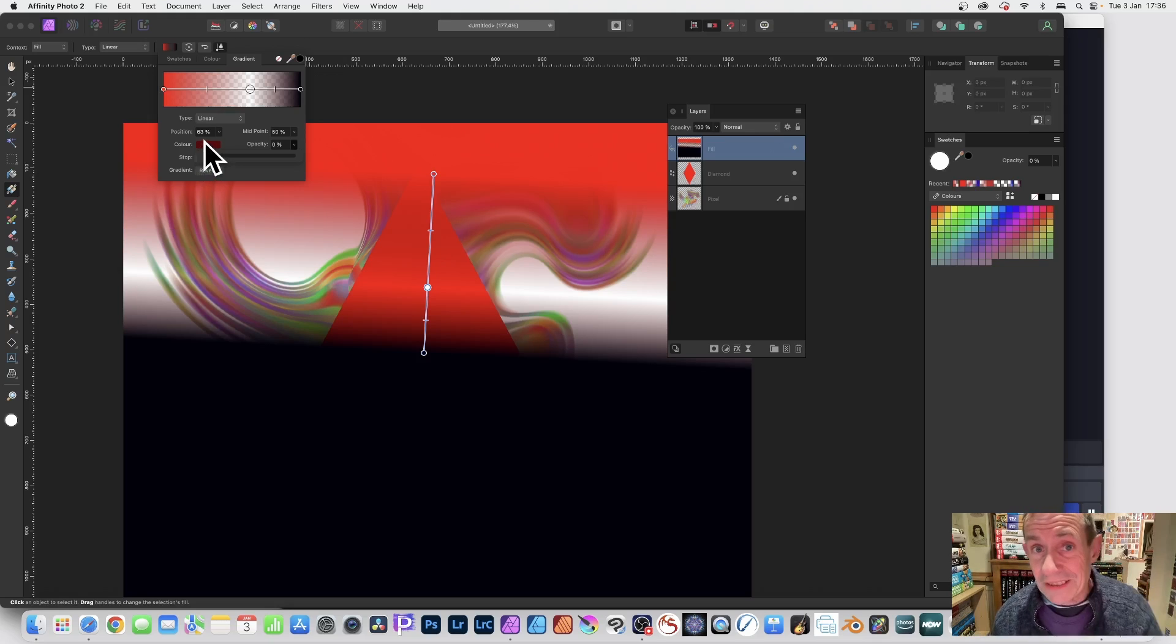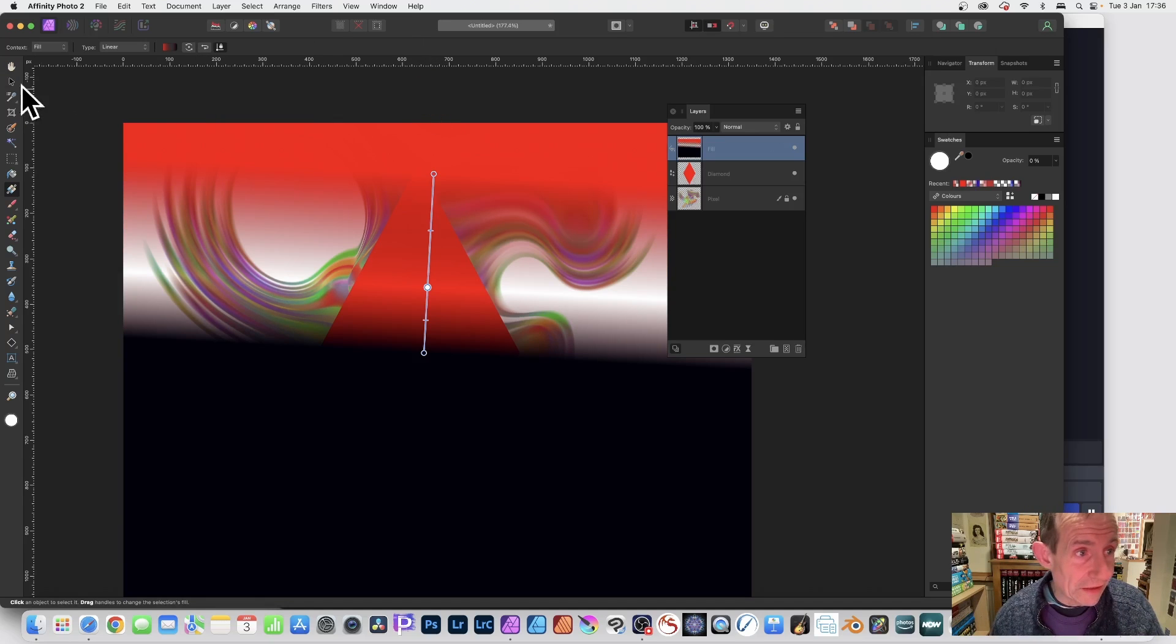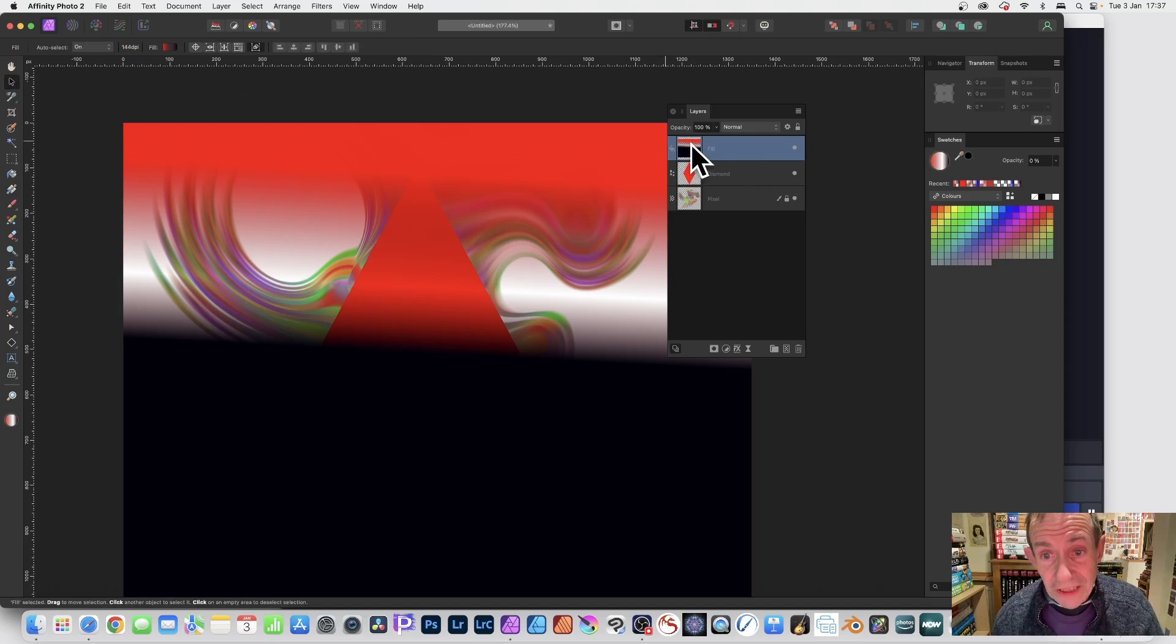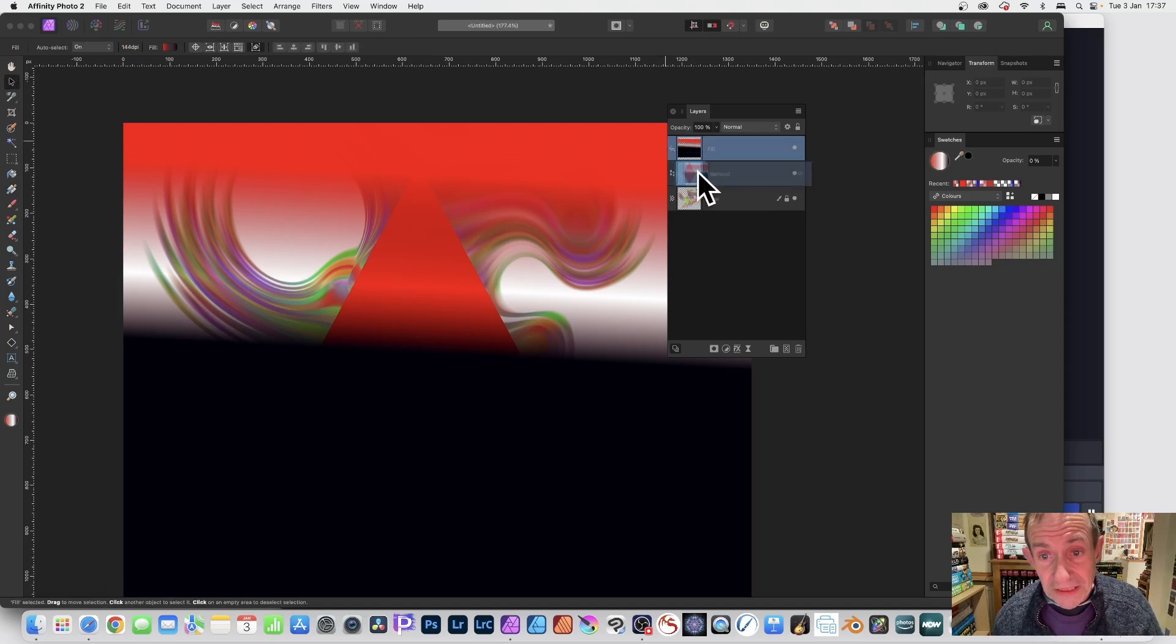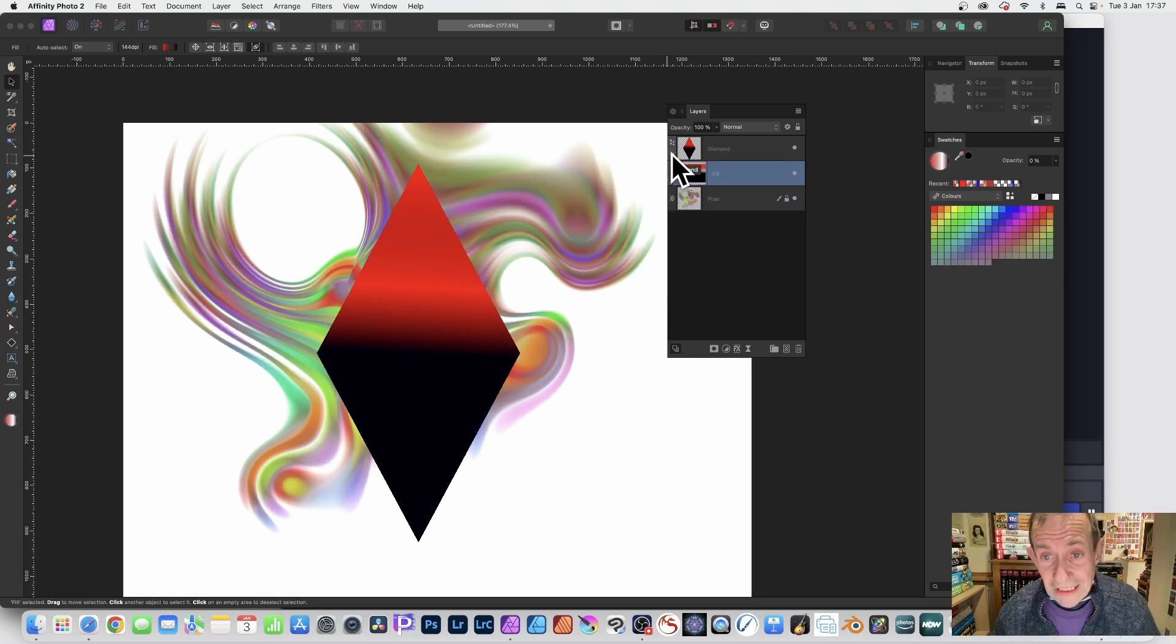Now at the moment it's not part of the diamond shape—it will be in a few seconds. So with that design, this fill layer, I can just drag it down, make sure that's all highlighted so you can see it just all highlighted like that, and release.